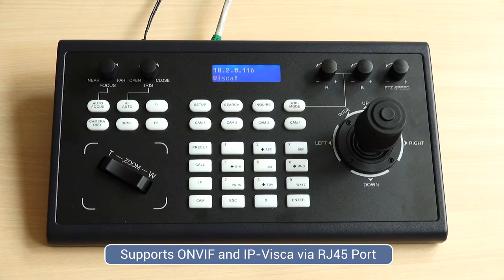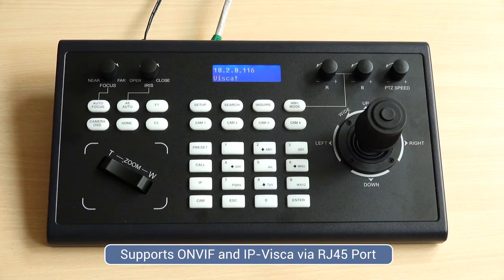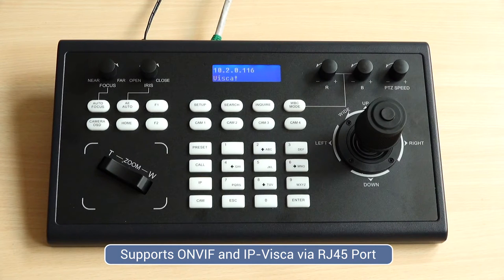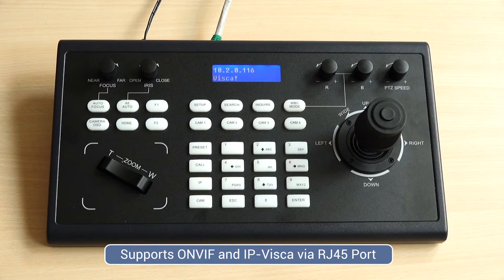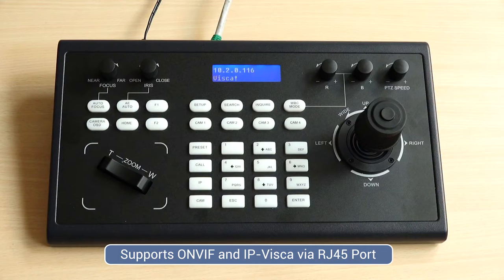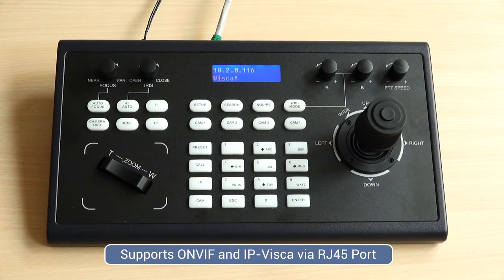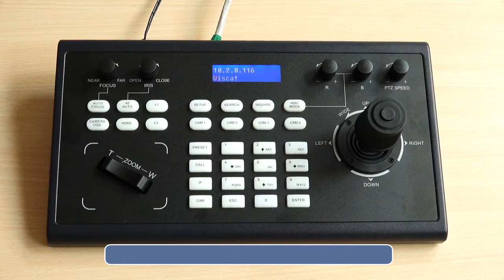Before we proceed with the setup, there's one thing you need to make sure is whether your third-party PTZ joystick is ONVIF or VISCA over IP supported. If everything is ready to go, we can proceed to setting.